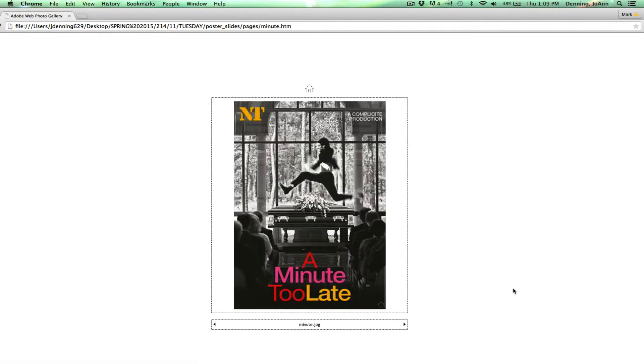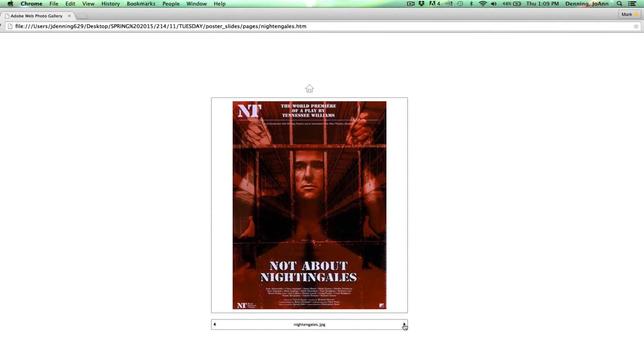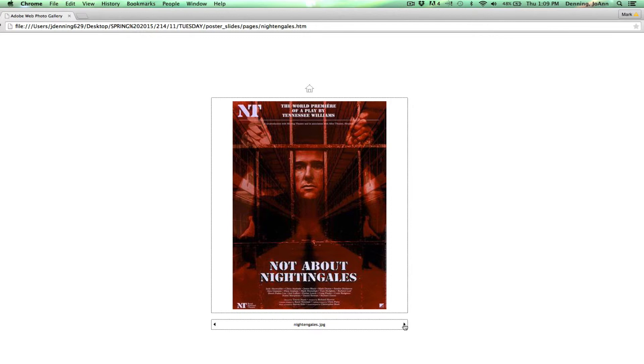A minute too late. Not about nightingales. And you can see how a monochromatic image can be pretty powerful. And especially when you pair it with this kind of a darker image. And then when you pair it with that bright white text, it really stands out and creates contrast. And also this visual hierarchy for the text.